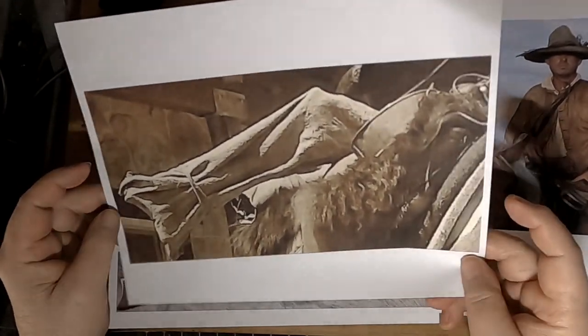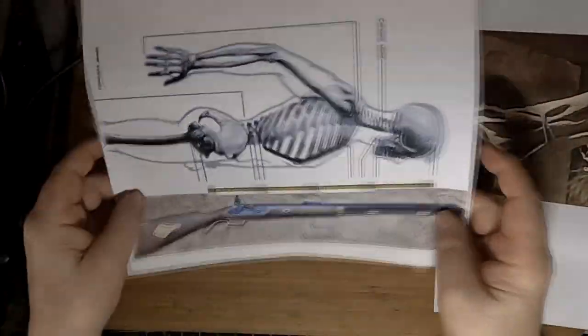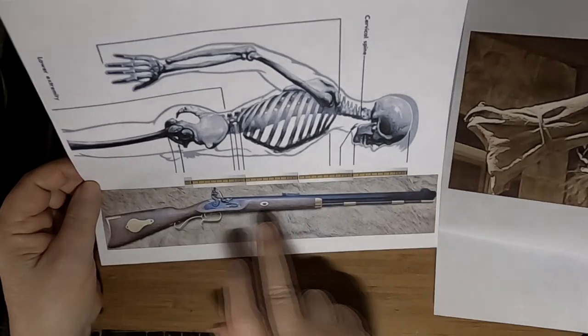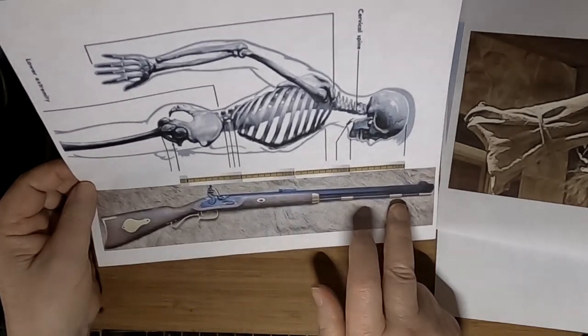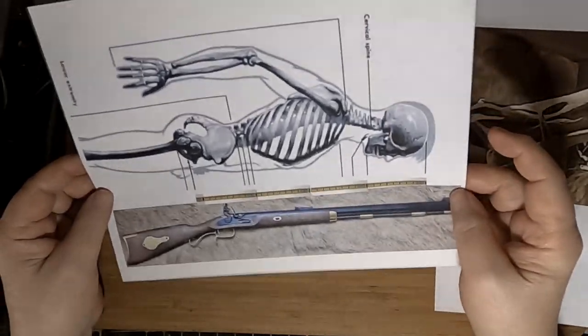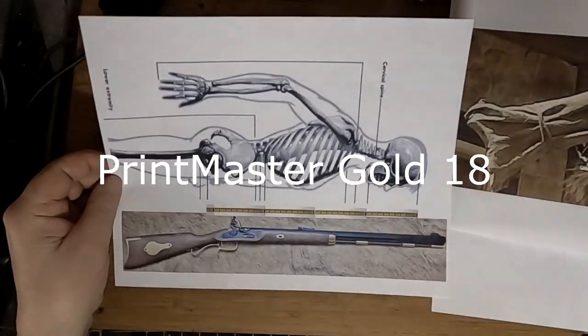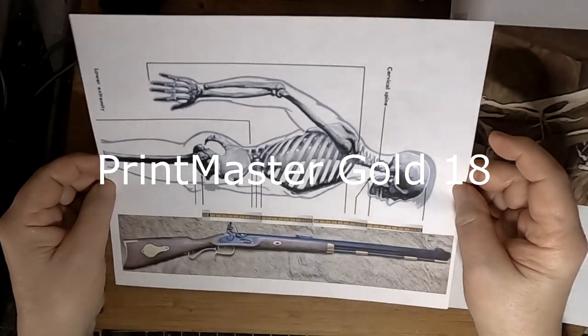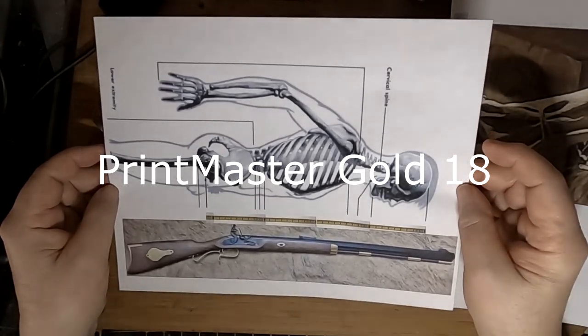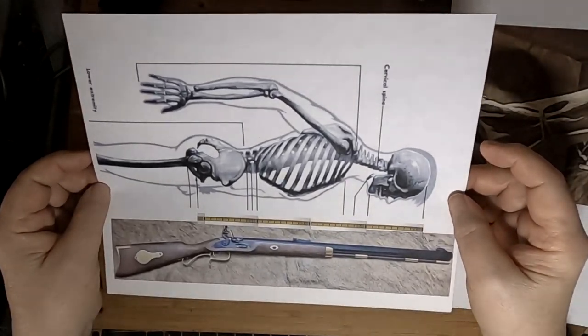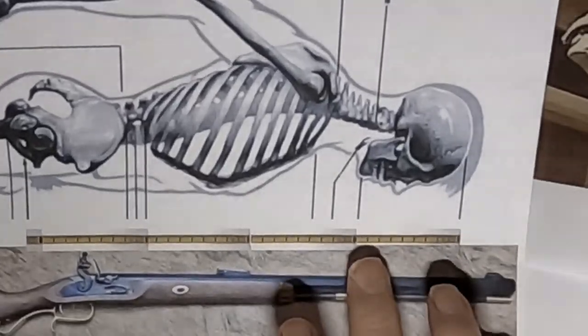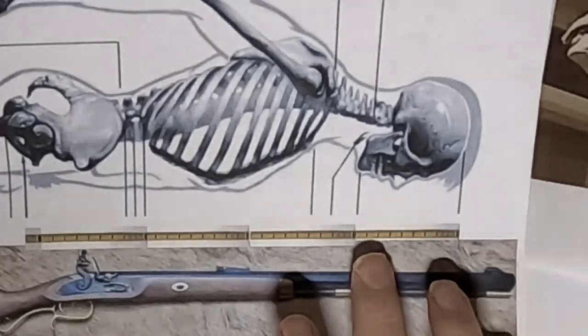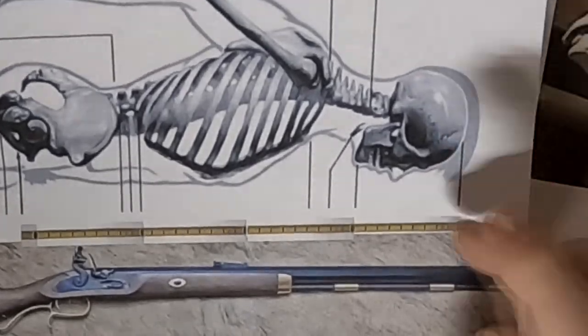This is the 50 caliber Hawkins that I'm basing my sculpture on. I got a video program called Print Master Gold 18 that I purchased online. It takes some time to learn how to use it the way I use it, but you can scale. I've got an eight to nine inch section of tape measure that I've reduced down to the head length, and I'm going with a nine inch head length.